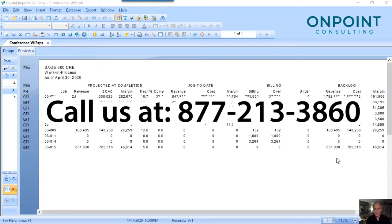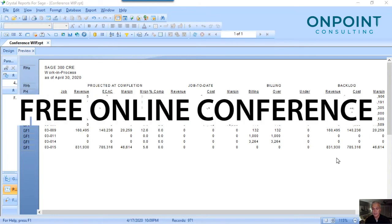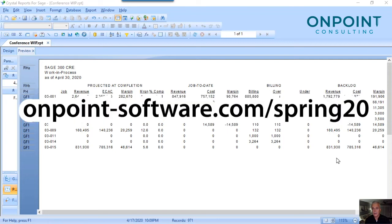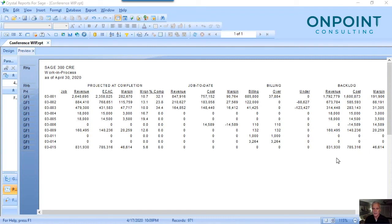Let us know how we can help you. We've got a conference coming up — a free online conference to help construction companies. Go to www.onpoint-software.com/spring20 to take a look at the agenda and the dates. It's the last day in April, 1st of May. I hope this is helpful. I wanted to show you a very powerful WIP report that we've presented at all the major Sage Timberline conferences for many years. Please, if you need this or anything, let us know. We've got very qualified, very helpful, friendly consultants that want to help you. We're here to help each other. Thanks.